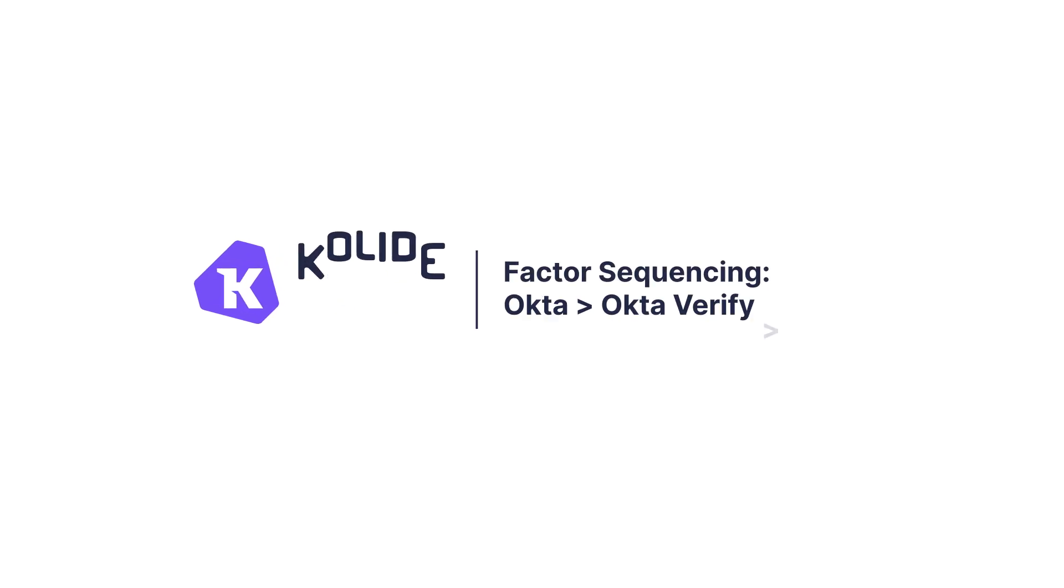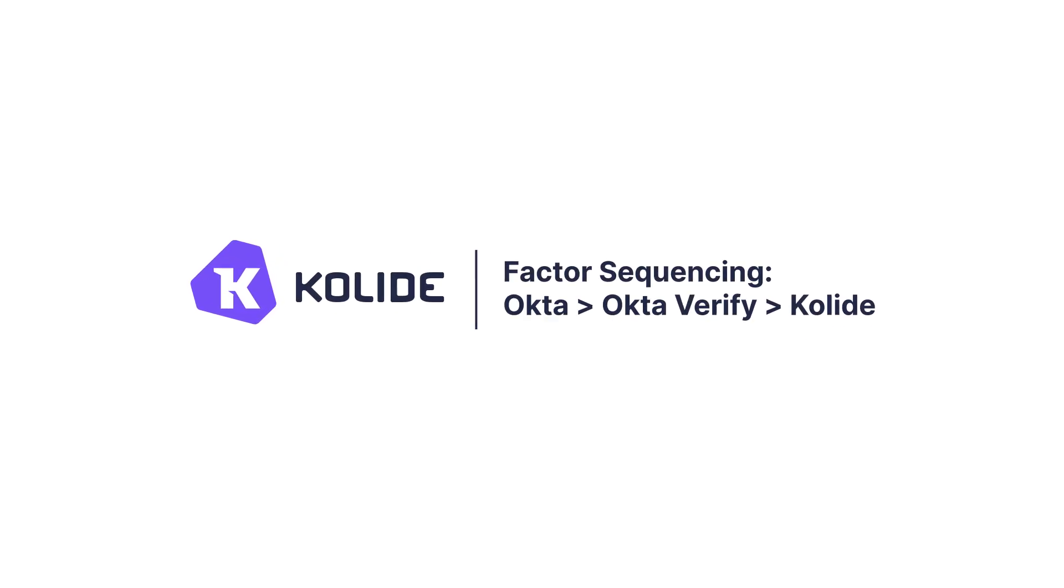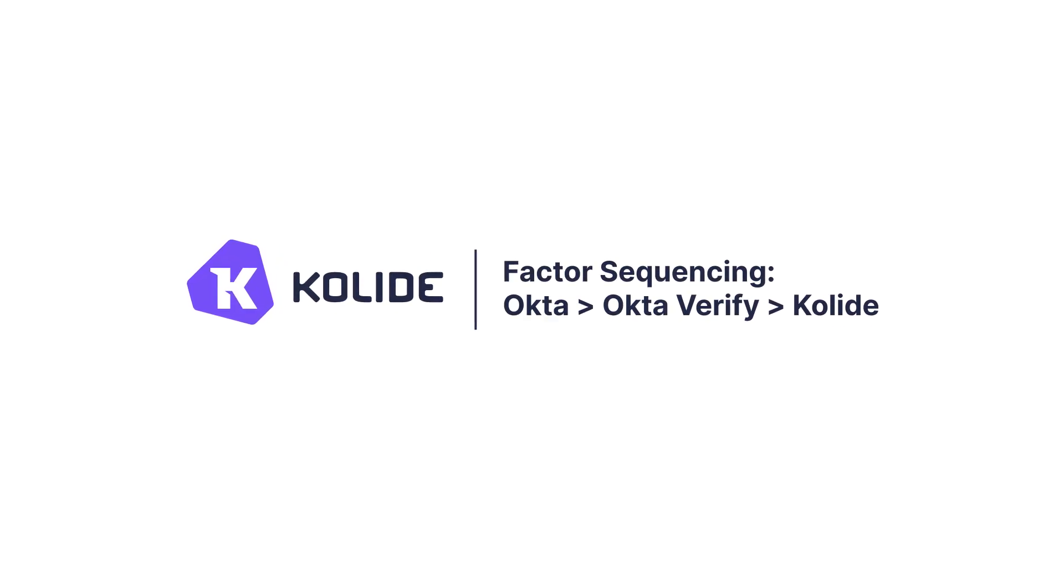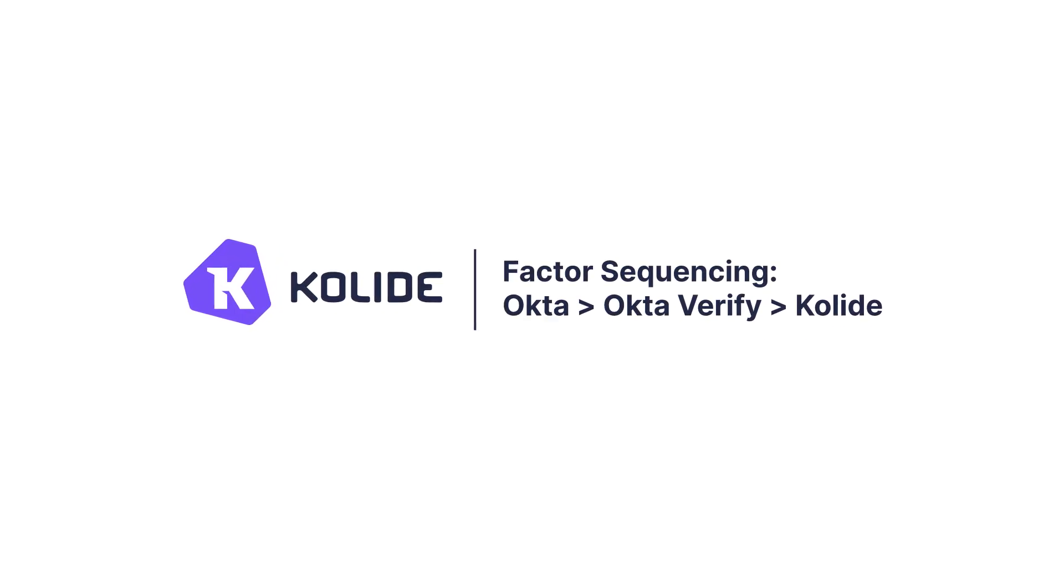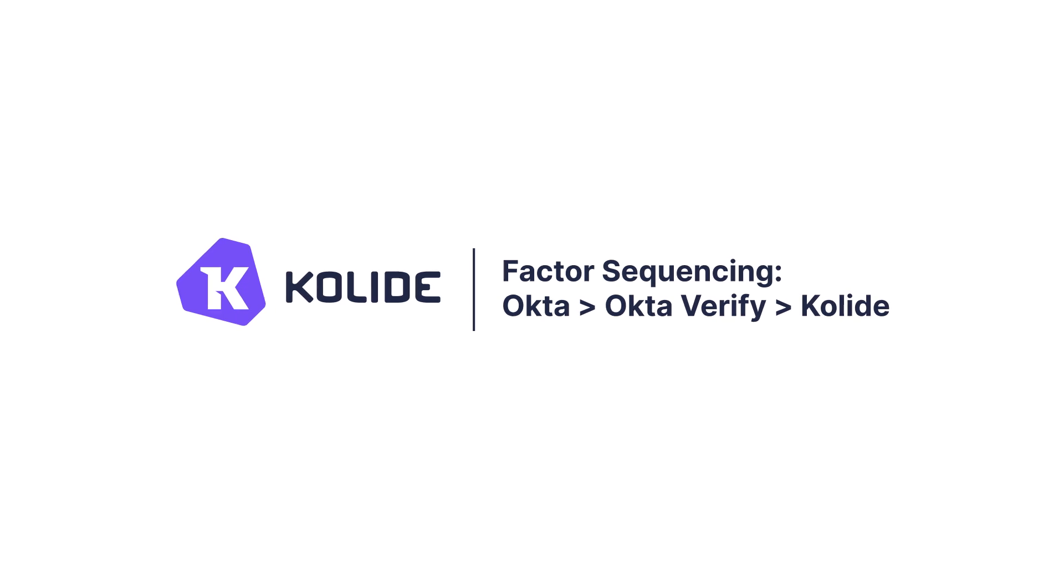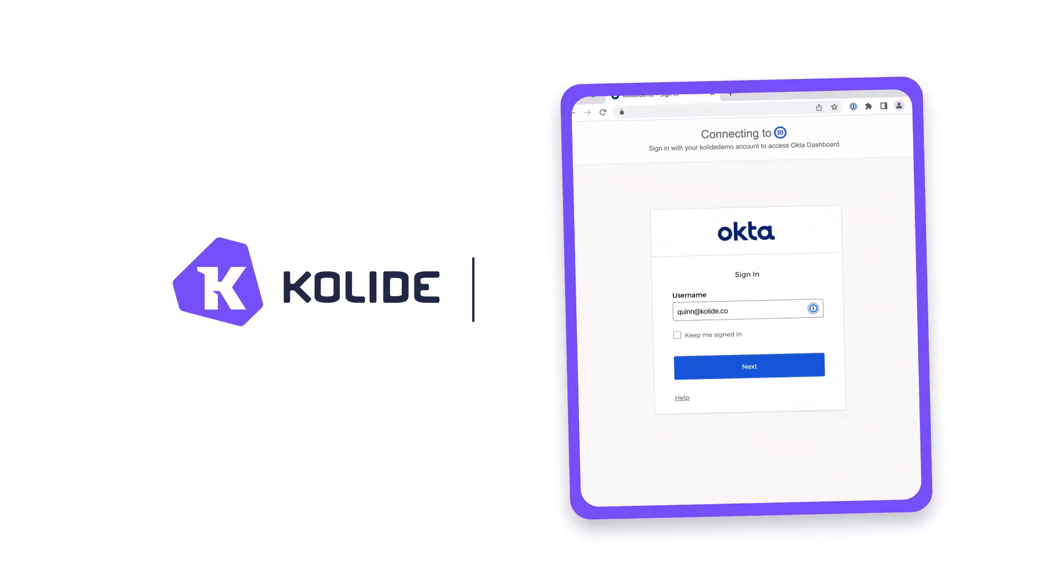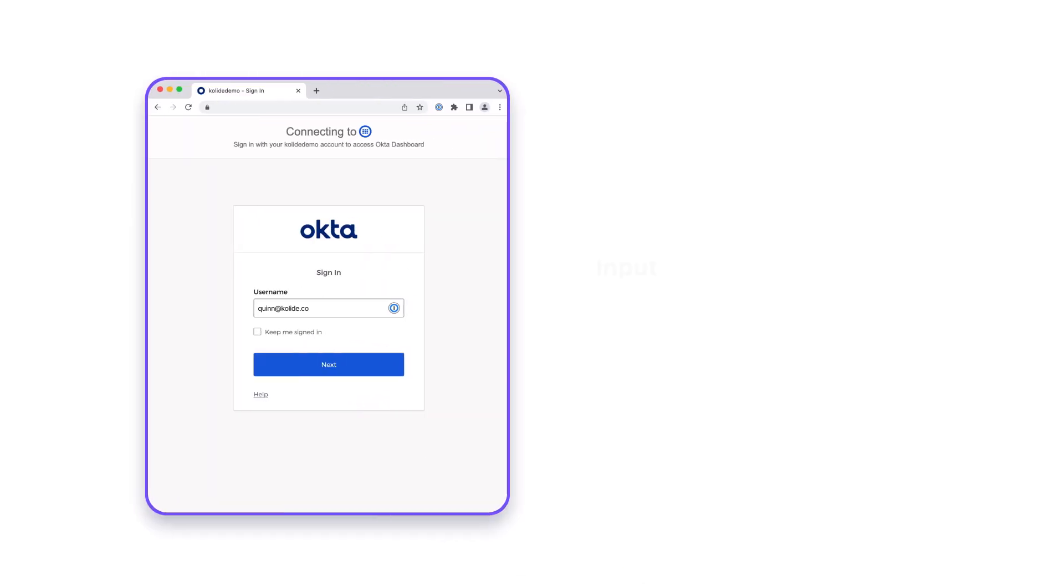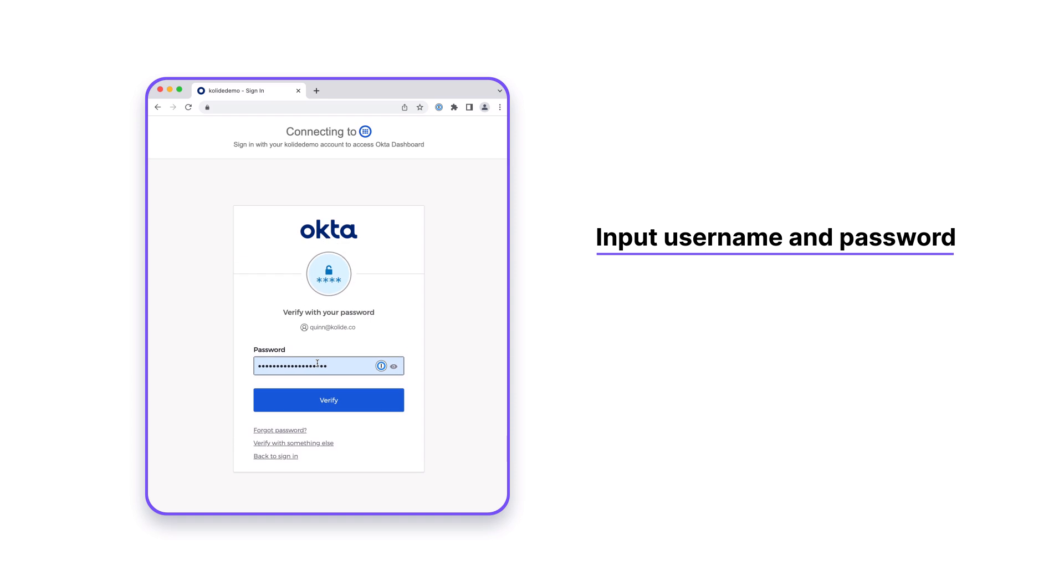This video shows a factor sequencing experience where both Okta Verify and Kolide are required to complete authentication. First, the user inputs their username and password into Okta, launching authentication and satisfying the knowledge factor requirement.